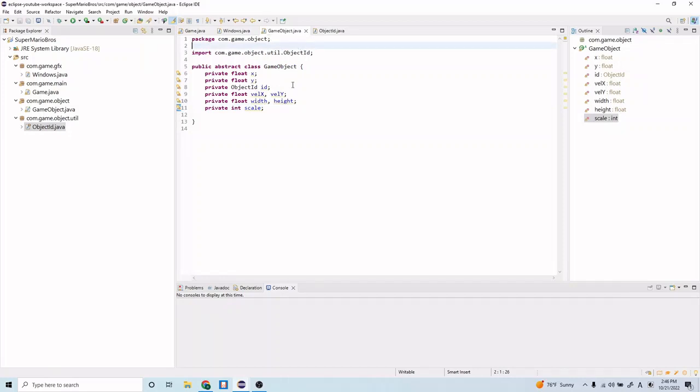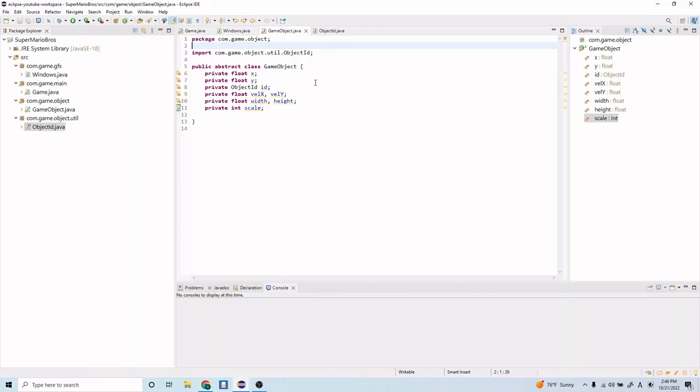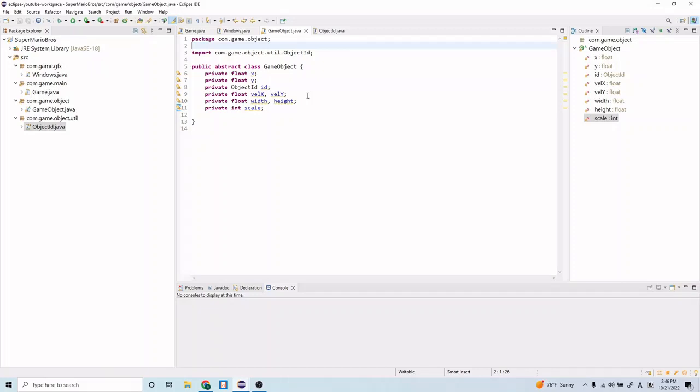To explain what each of these variables represent: these x and y variables are going to be the position of the game object. The object id is going to be the object id or the object type that this game object represents. The velocity x and velocity y are going to be the velocity in the x or y direction. Velocity, you can also think of velocity as the speed. So the speed in the x direction or the speed in the y direction. The width and the height are the width and the height of the game object. So how wide is the object or how tall is the object. And the scale is going to be a scale on the width and the height. So a scale of 2 will make the game object double in width and double in height.